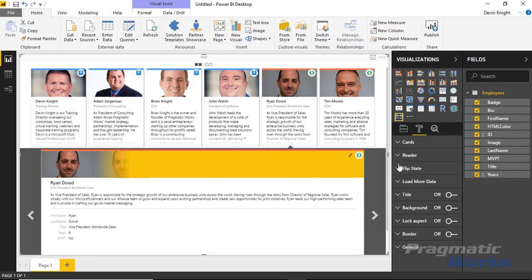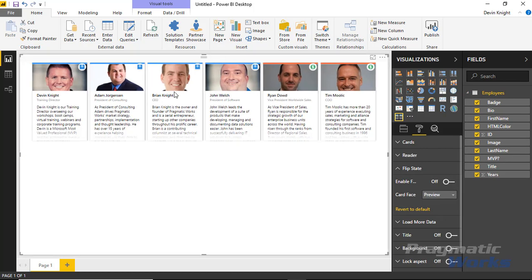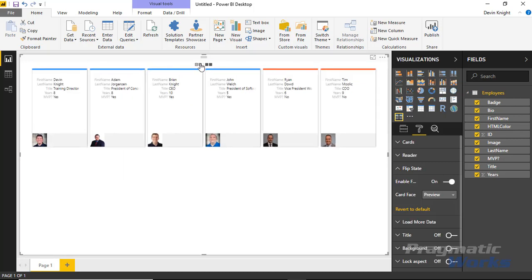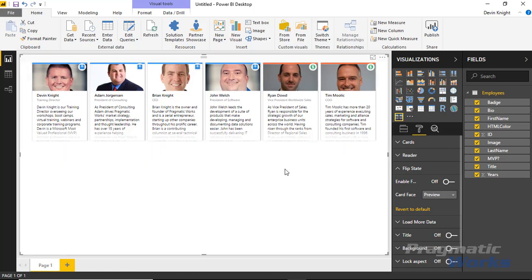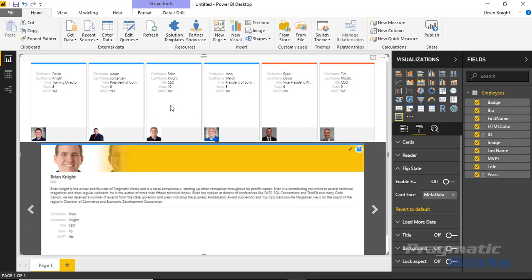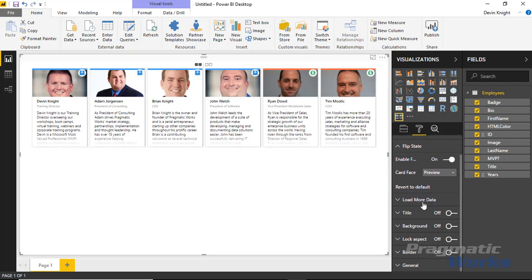Under 'flip state' you can control whether or not users have the ability to flip back and forth between the front and back side of the card. If I turn that off, it's always the front side and I can only click for more detail. I'll leave that on. You also have a 'card face' option to determine what is displayed — you can choose the preview side or the metadata side. You can still always select cards if you choose that option. I'll reset to the default, as I like how it works by default.